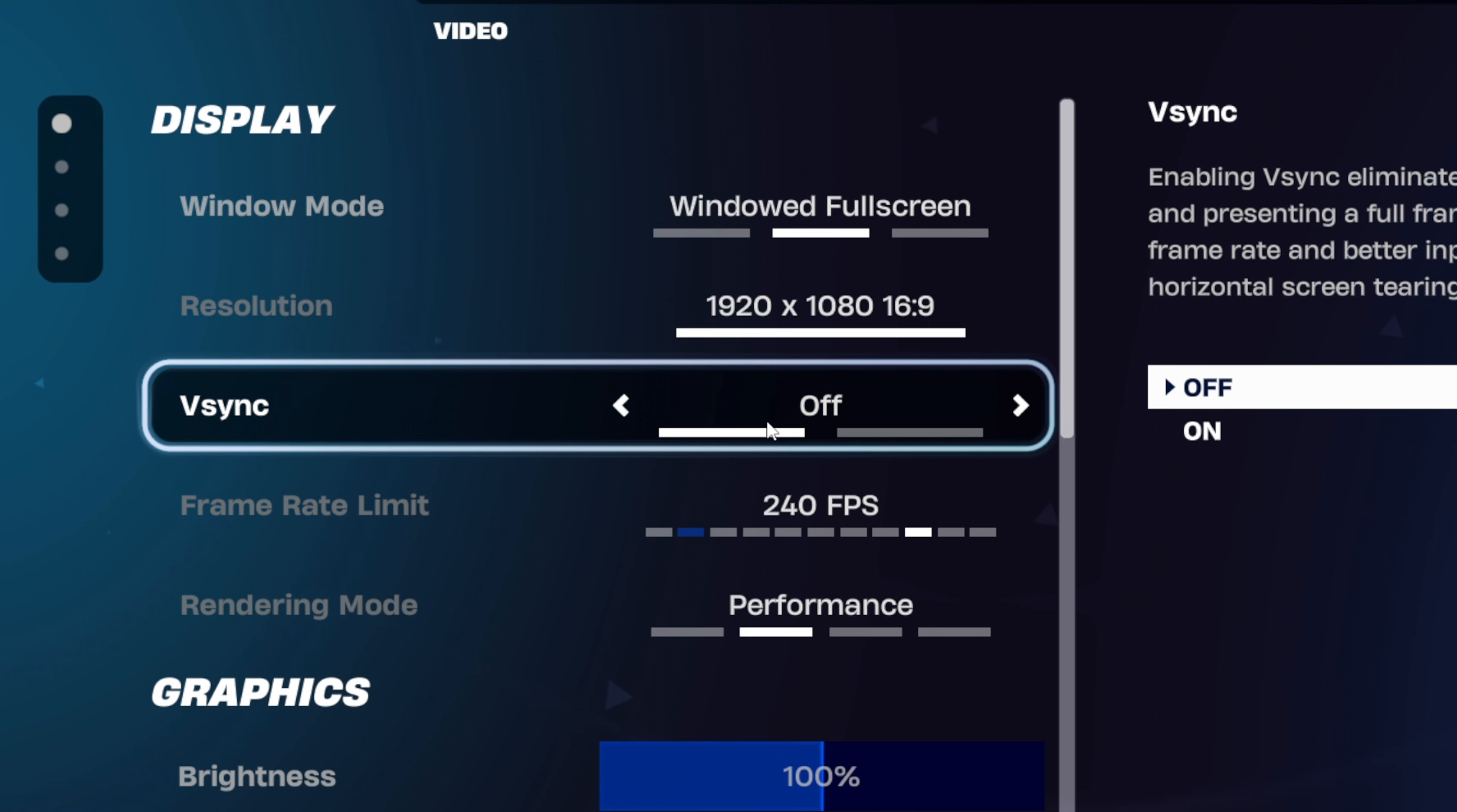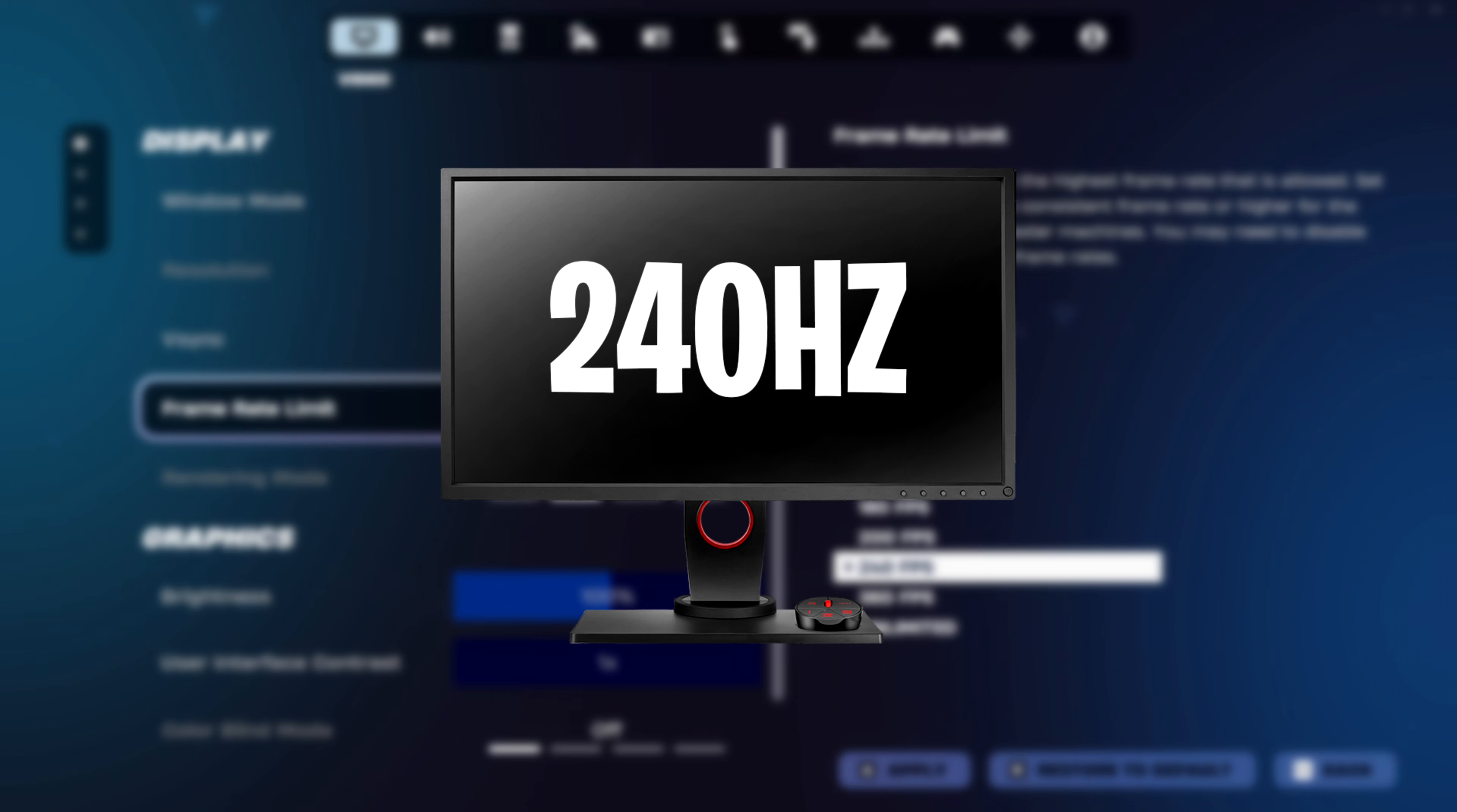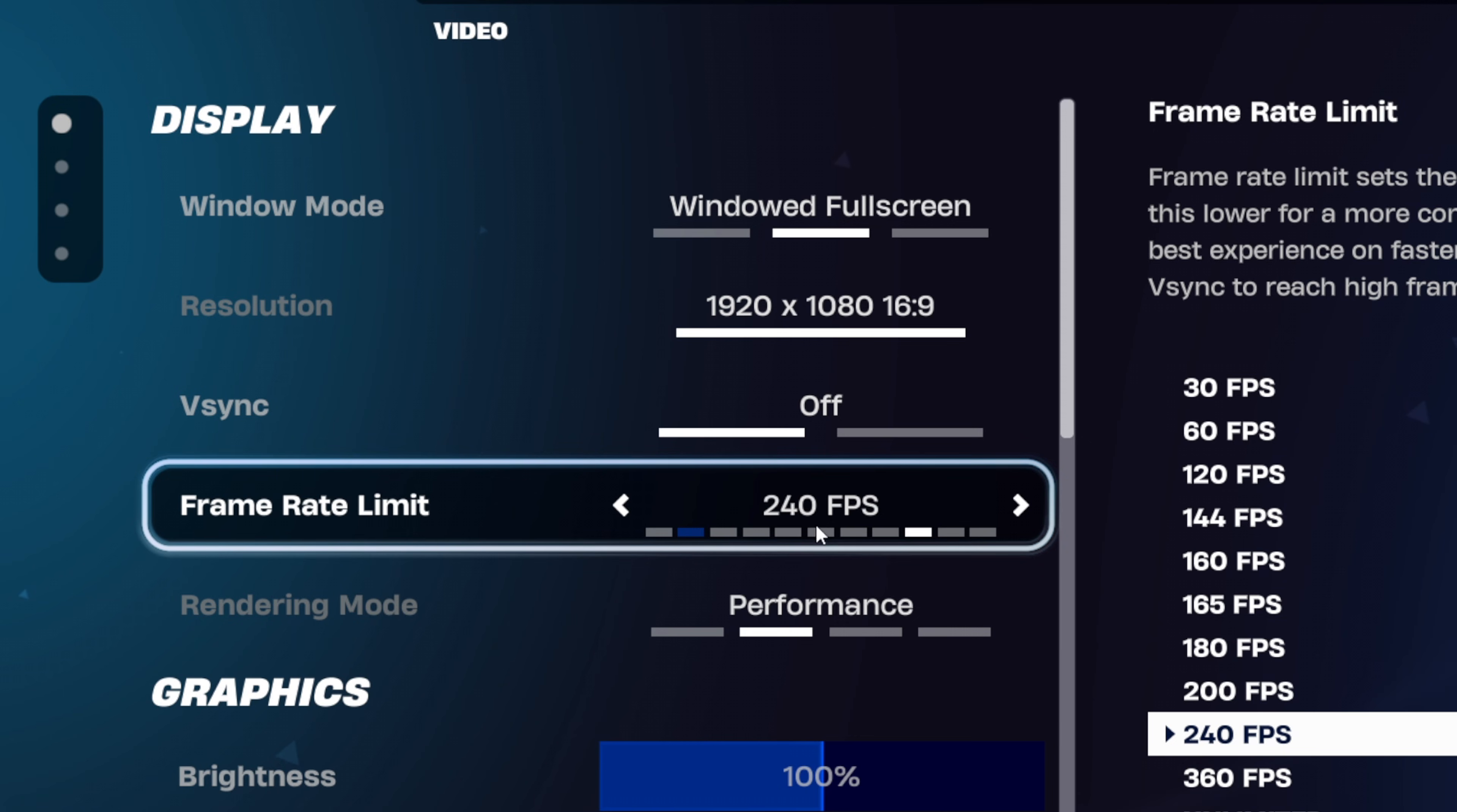For V-Sync, you want to turn this off as it adds input delay. Frame rate limit is best matching your monitor's refresh rate, so if you've got a 240Hz monitor, set it to 240fps.